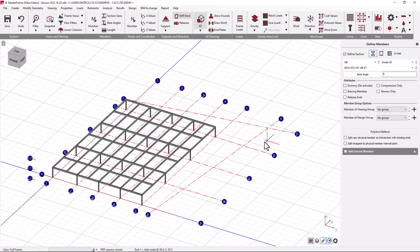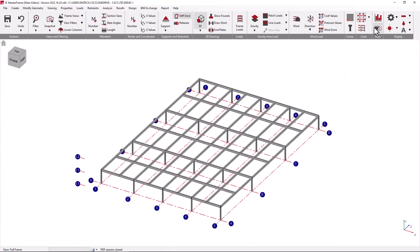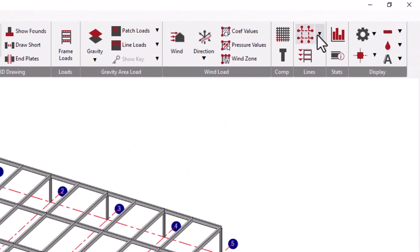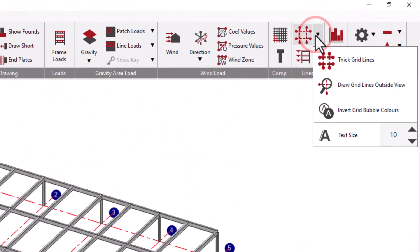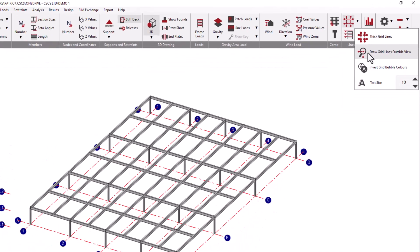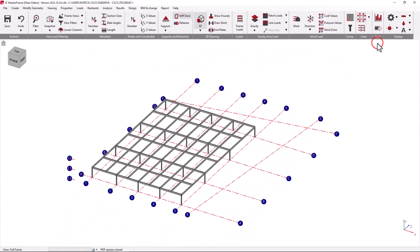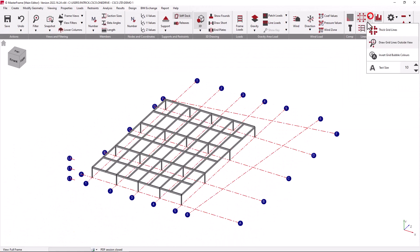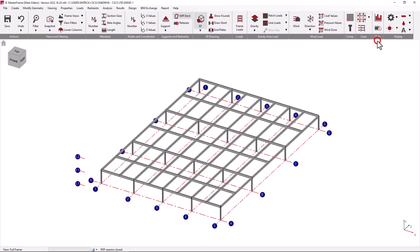If you do wish the gridlines outside the current view to be visible, then we go to the Gridline viewing options, which is accessible by going to the gridline icon on the lines field on the right hand side of the top toolbar. There we can say 'draw gridlines outside current view'.